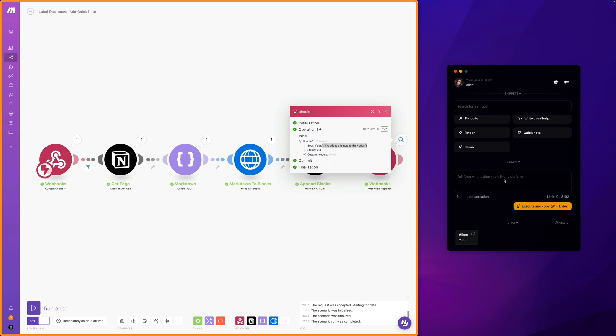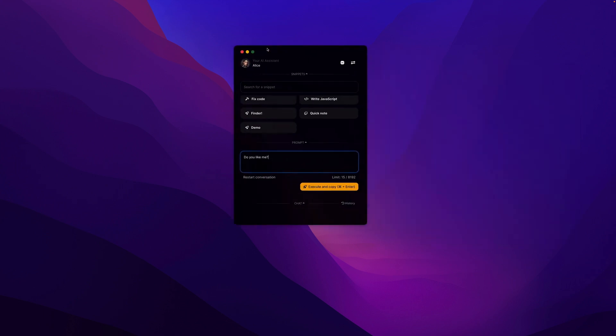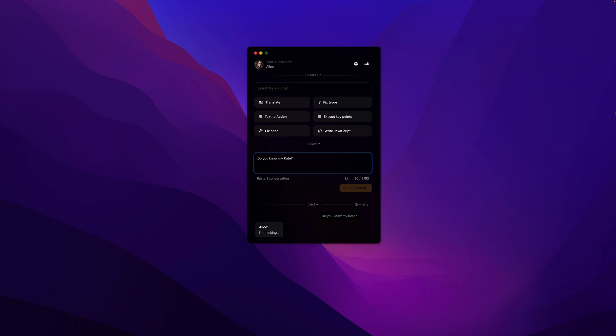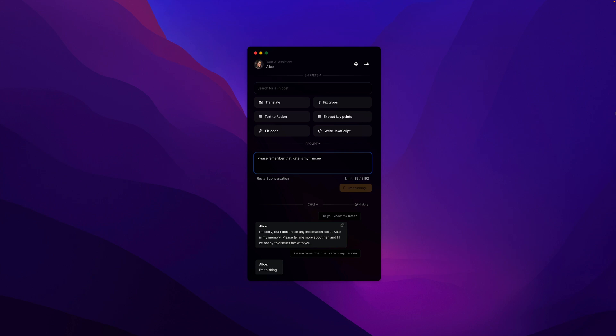However, if that's not enough, we have another integration here which is not currently available in ChatGPT, but probably will be when plugins are available. Specifically, we are talking about the ability to access my personalized information. For example, if I ask Alice to recognize Kate, in this case she will generally answer that she doesn't know who I'm talking about. But if I ask her to remember that Kate is my fiancé, I get confirmation that information has been saved.